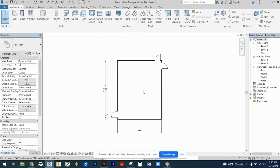So that is how you go ahead and place your doors, create a new door, load a new door, duplicate a door.